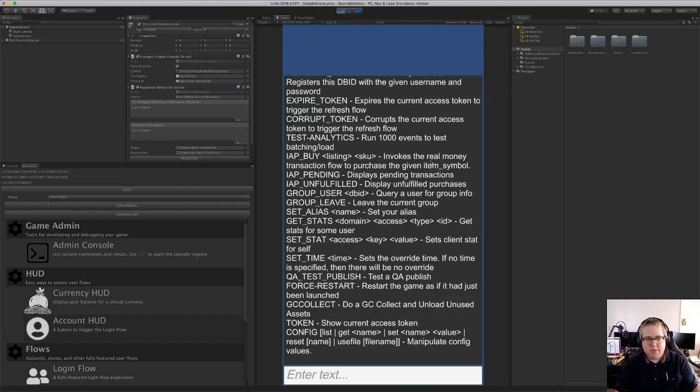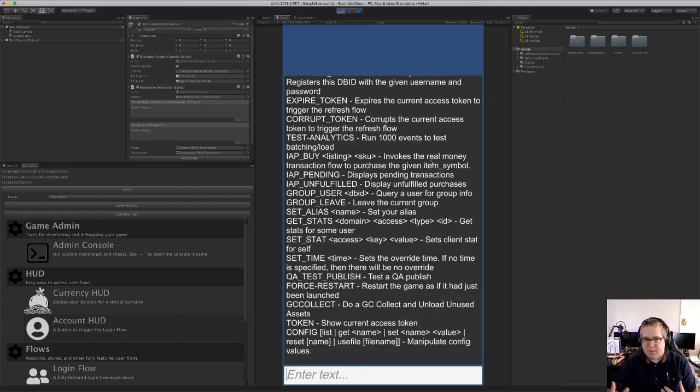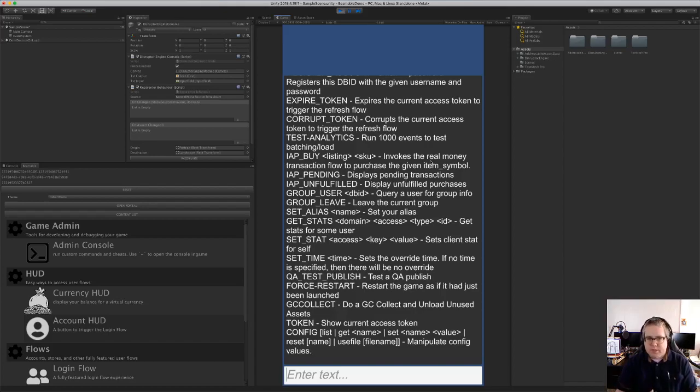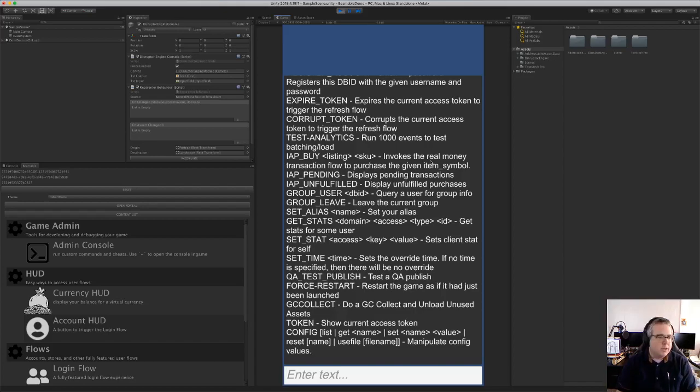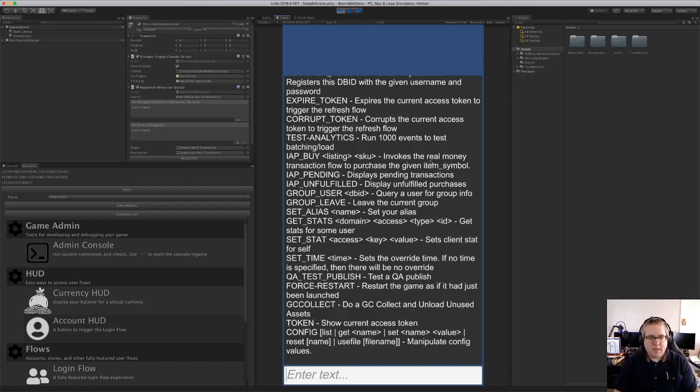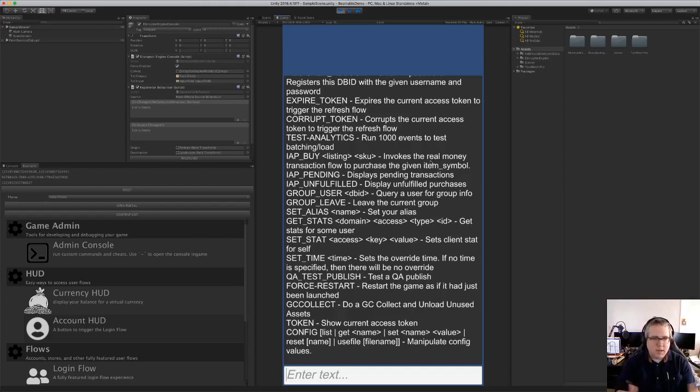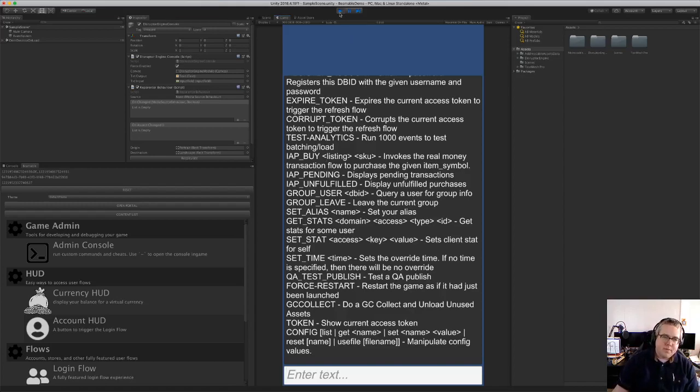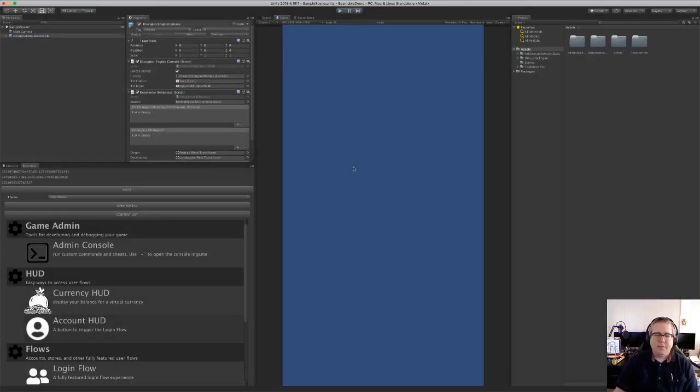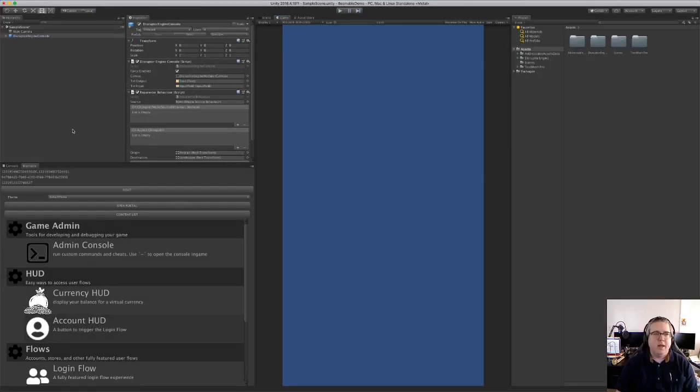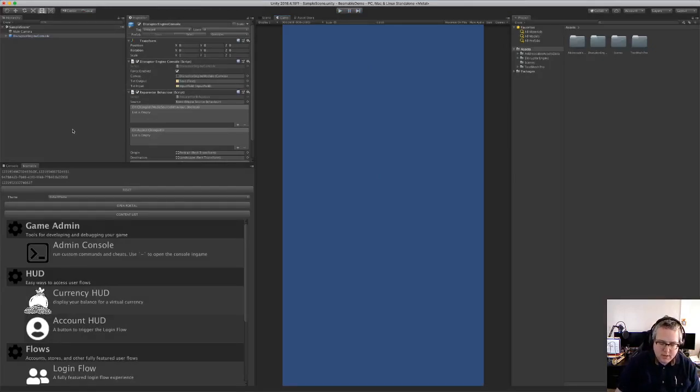So it's got a bunch of useful things. So for instance, force restart. If I'm debugging my game, I want to be able to restart the game from the very beginning as if it had just been launched. And this console is completely extensible. You can add C sharp methods, add an attribute to them that designates them as a console command and they'll get pulled in as new console commands. So that's the admin console that can be a great time saver while debugging games.